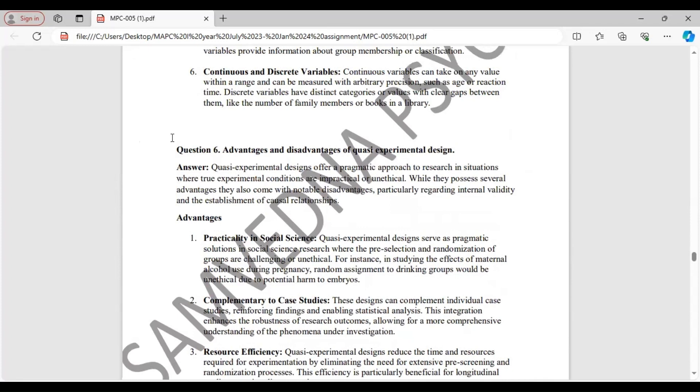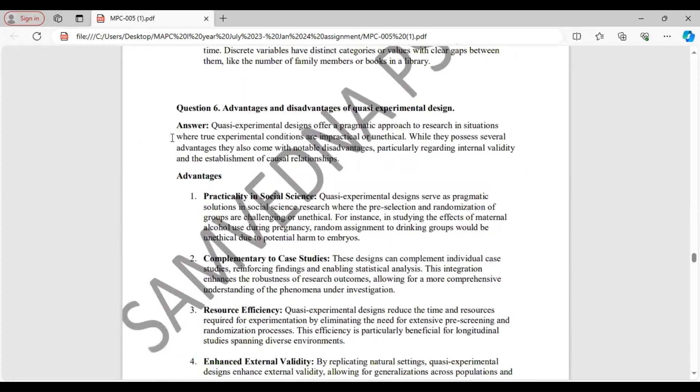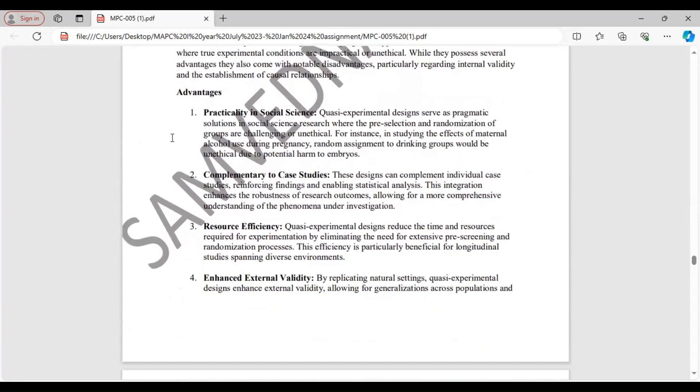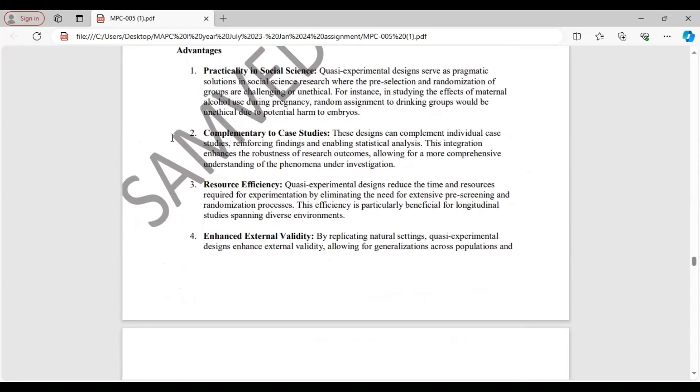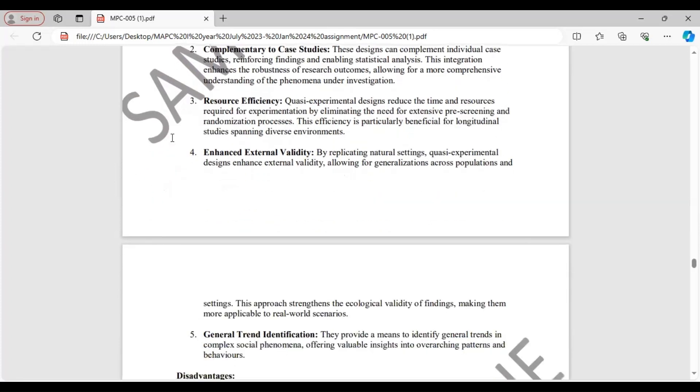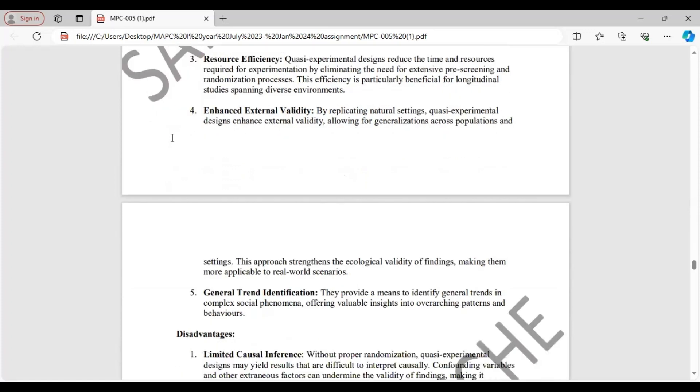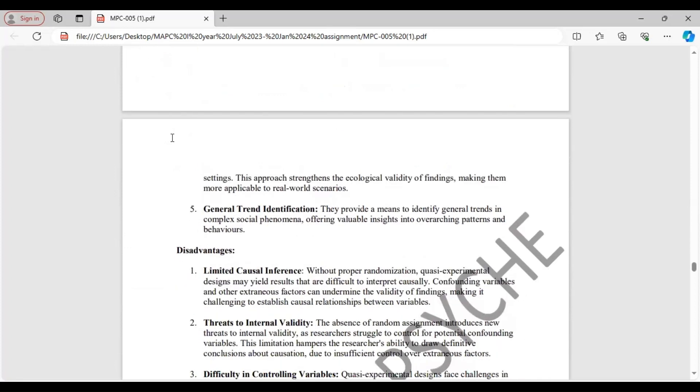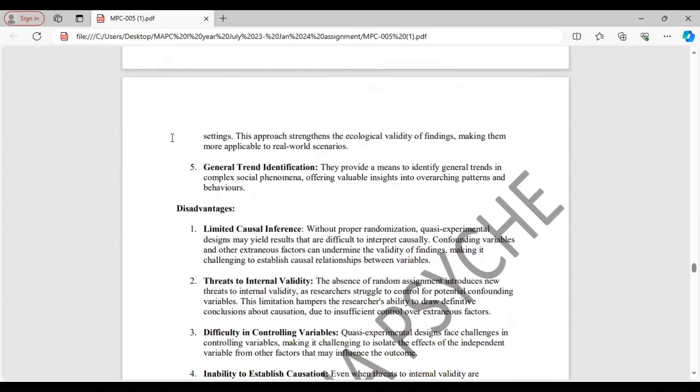Question 6. Advantages and disadvantages of quasi-experimental design. We will start with advantages. First, they have practicality in social science. They are complementary to case studies. They provide resource efficiency as they reduce the time and resource required for experimentation. They enhance external validity by replicating natural settings. These enhance external validity. And the last one, they provide a means to identify general trends in complex social phenomena.